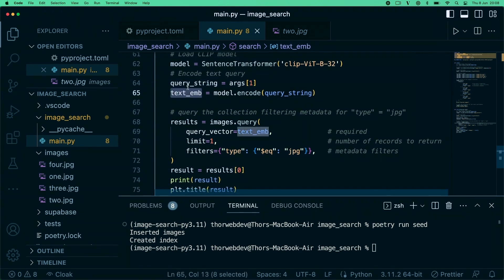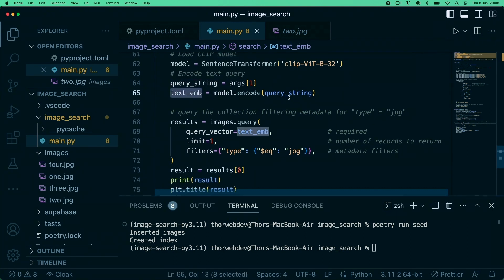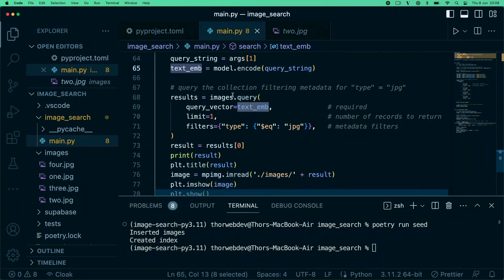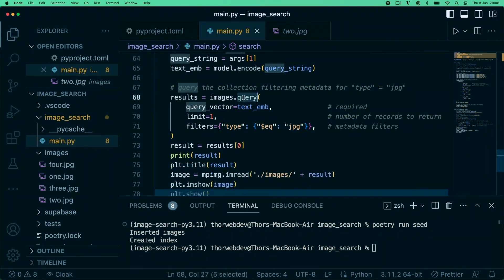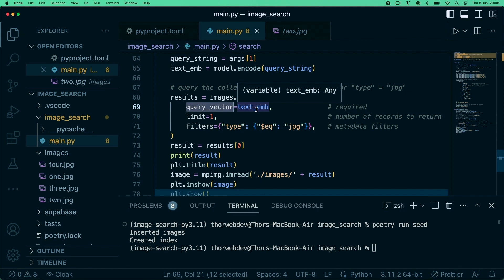Now in this case we're getting a query string from our arguments. We're encoding the query string into the same vector space as our images.